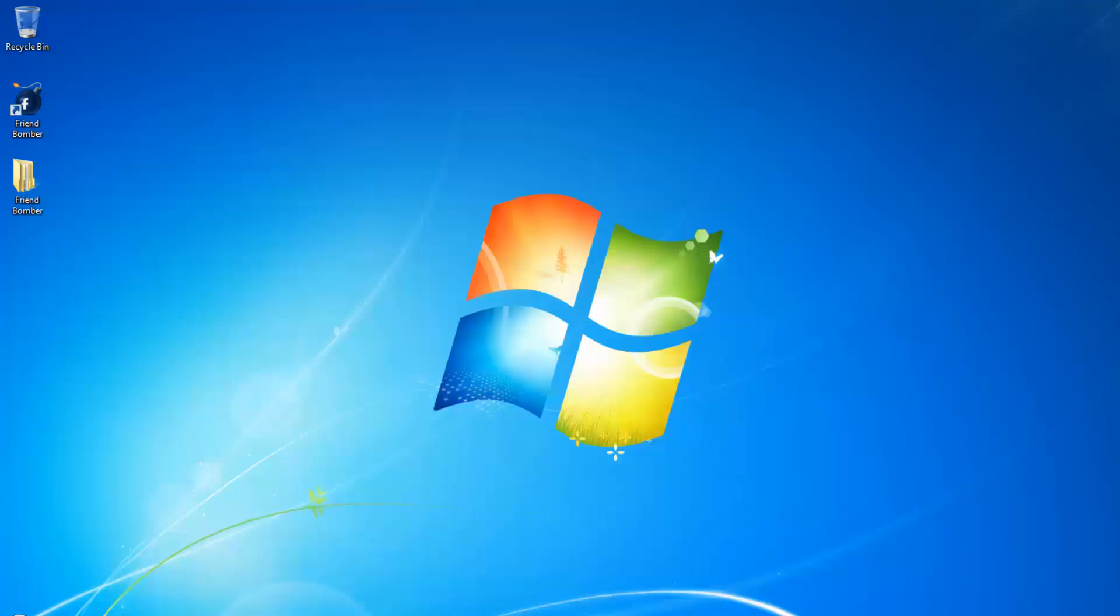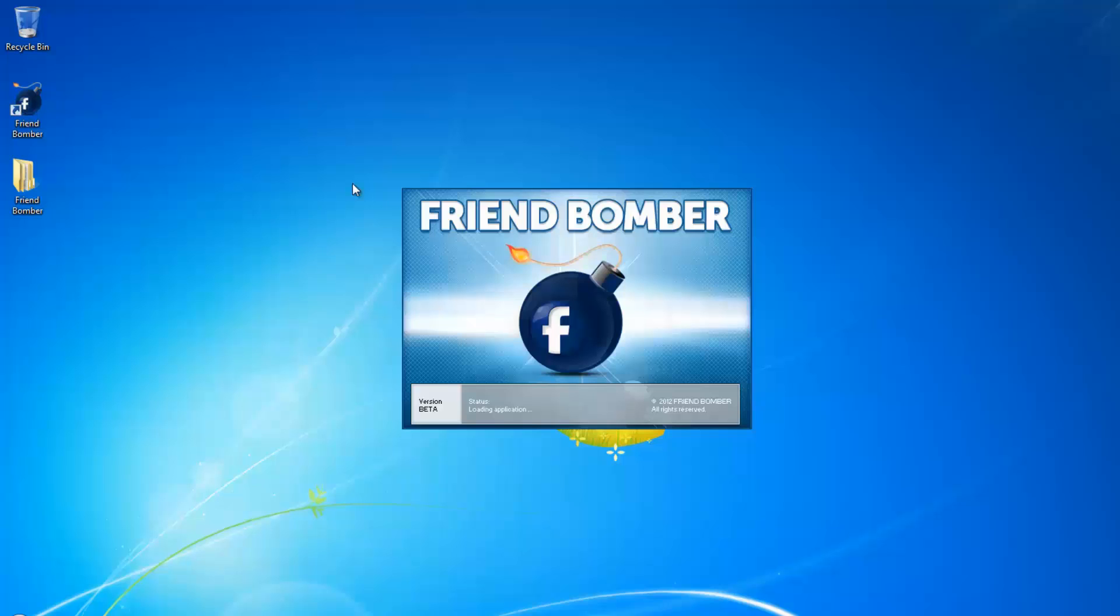There are two ways in which you can create email accounts in FriendBomber, through the QuickStart Wizard and the Email Creation Wizard. To begin, log into the software.